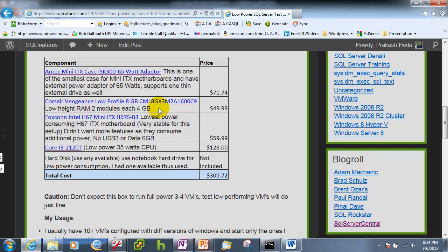Here is the case I have chosen which has a 65 watt adapter, a very small case and then 8 gig of RAM which is a must whatever the test lab you want to build. ESXi even without having any VM needs 2.6 gig RAM for its own purposes. So if you are building a 4 gig test lab in that case it will not be sufficient after first VM it will start crunching.